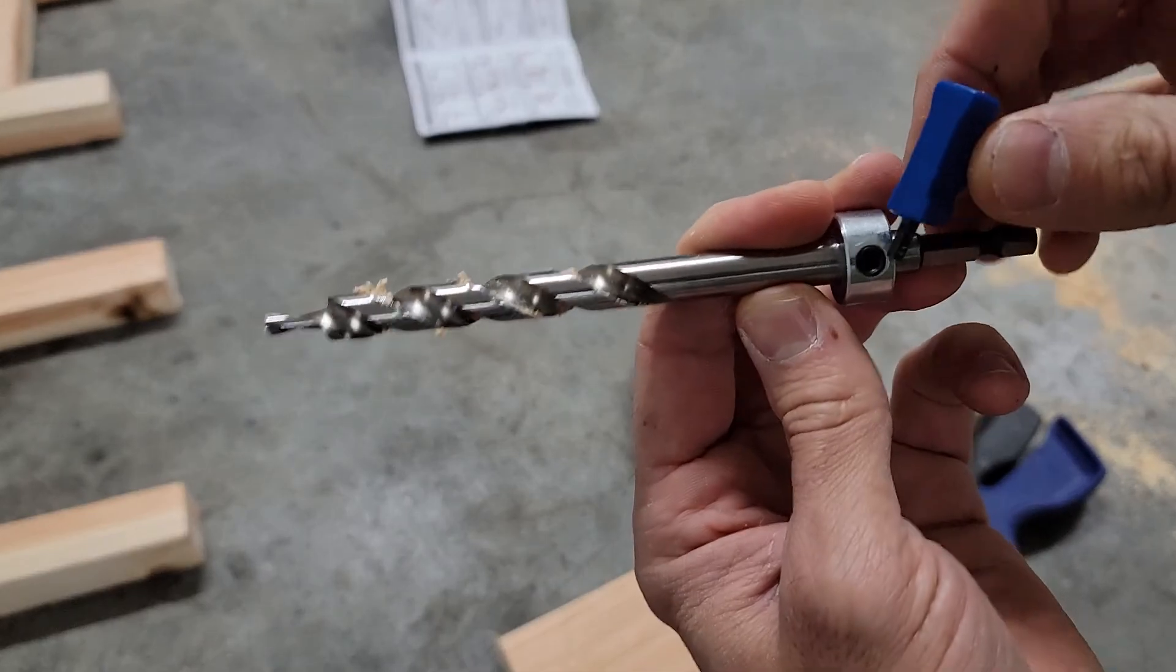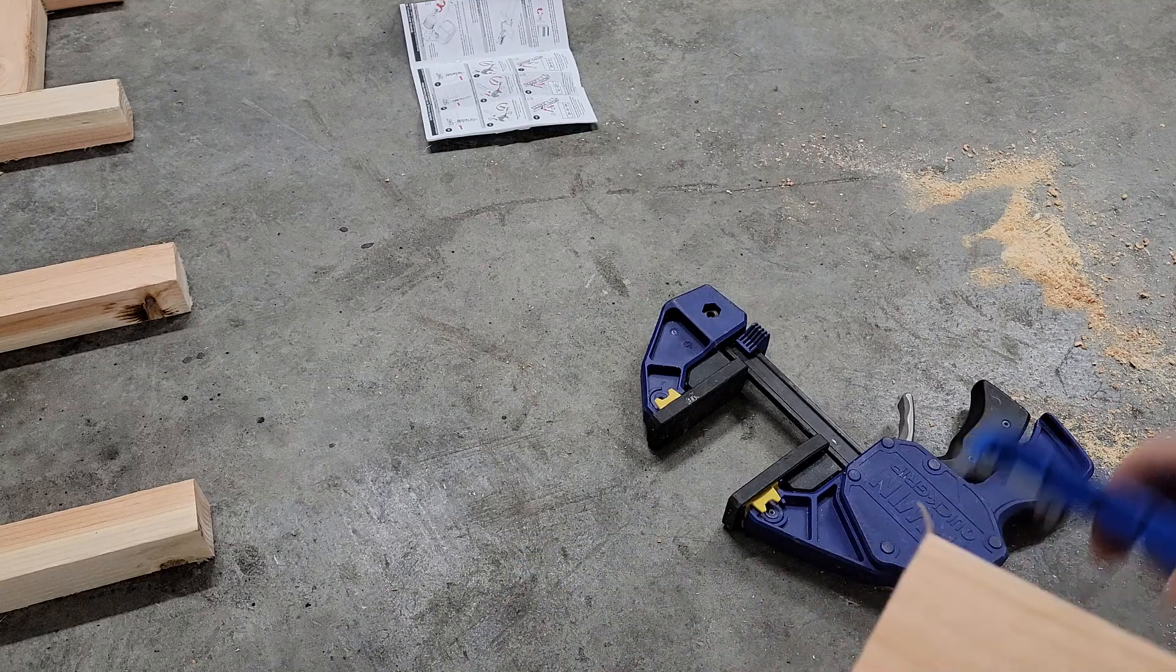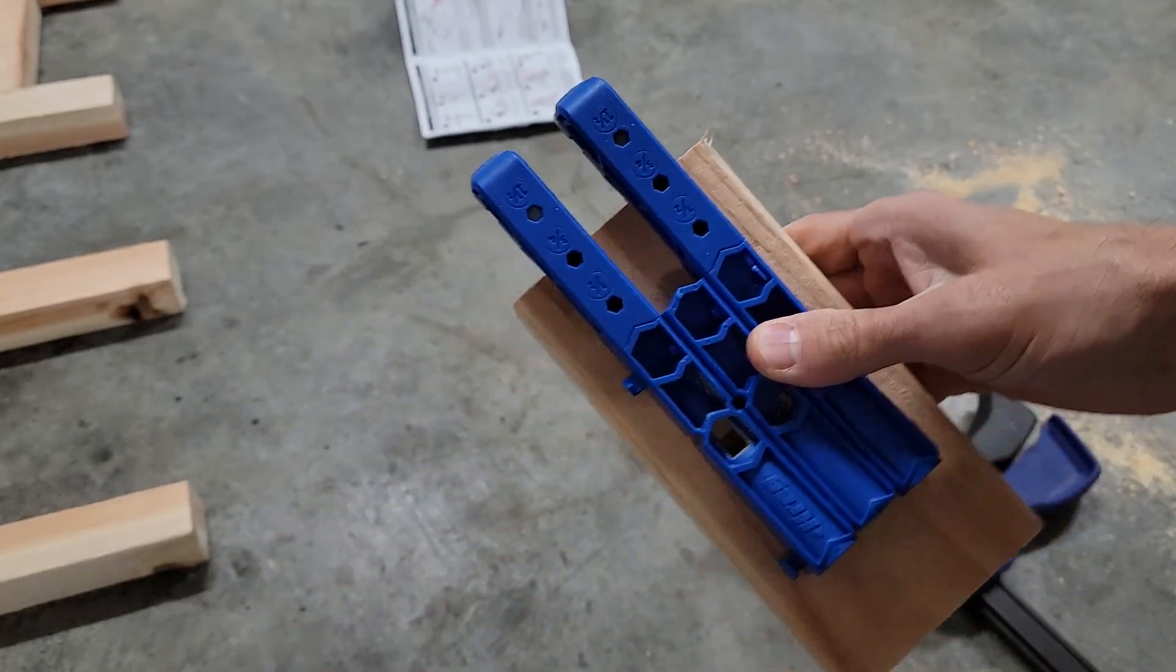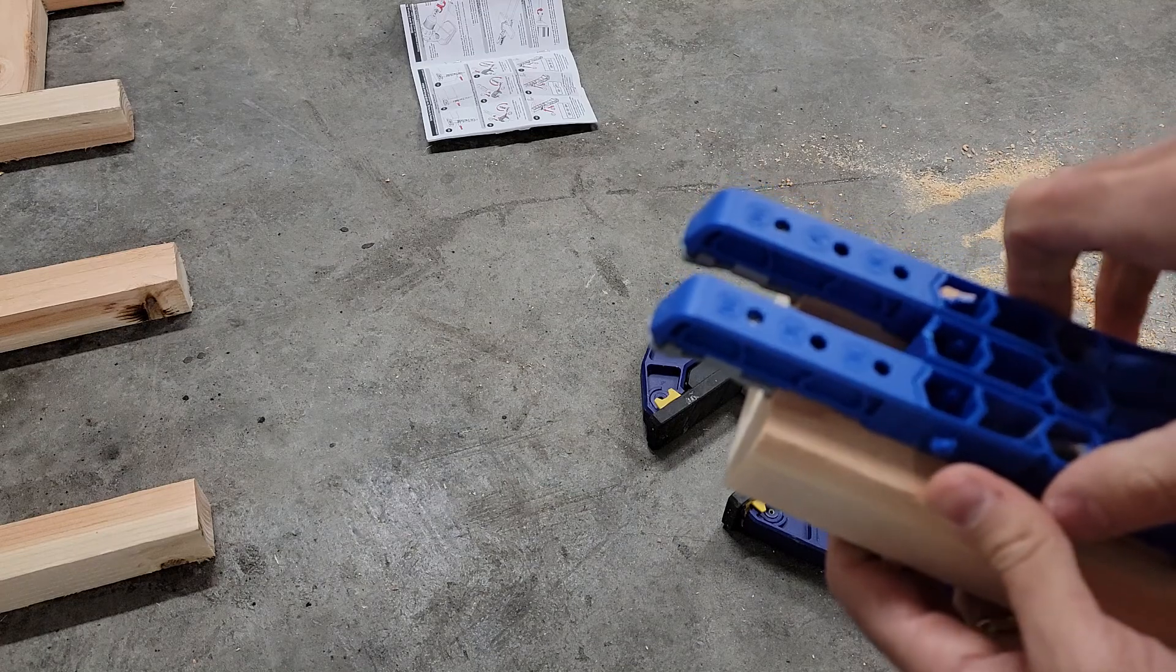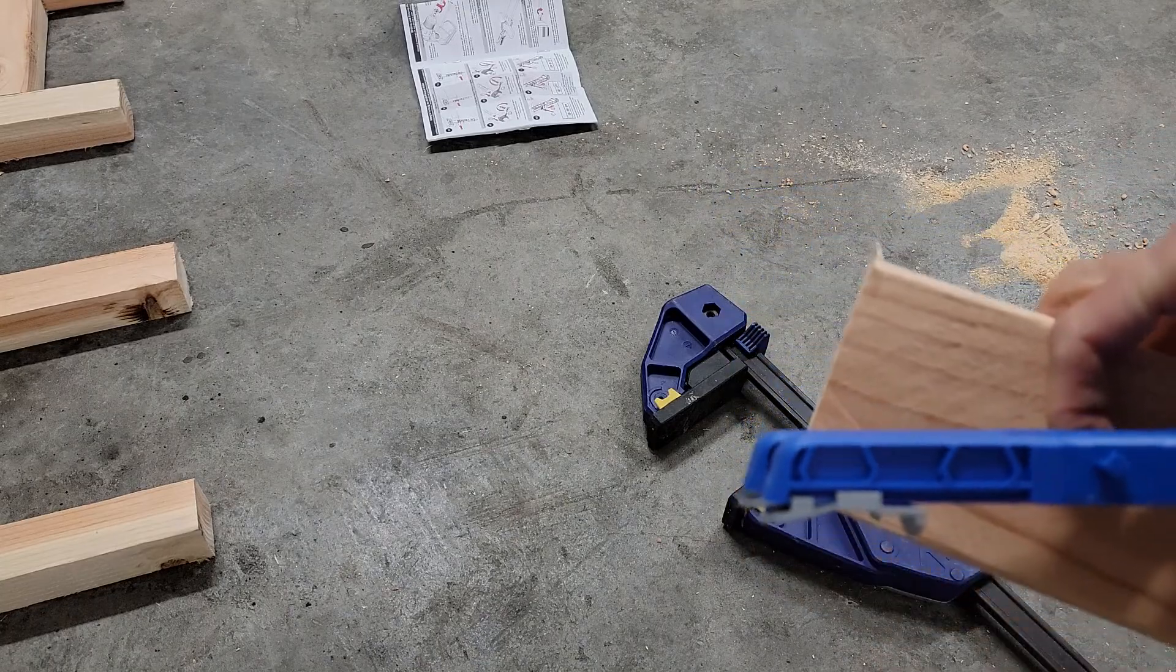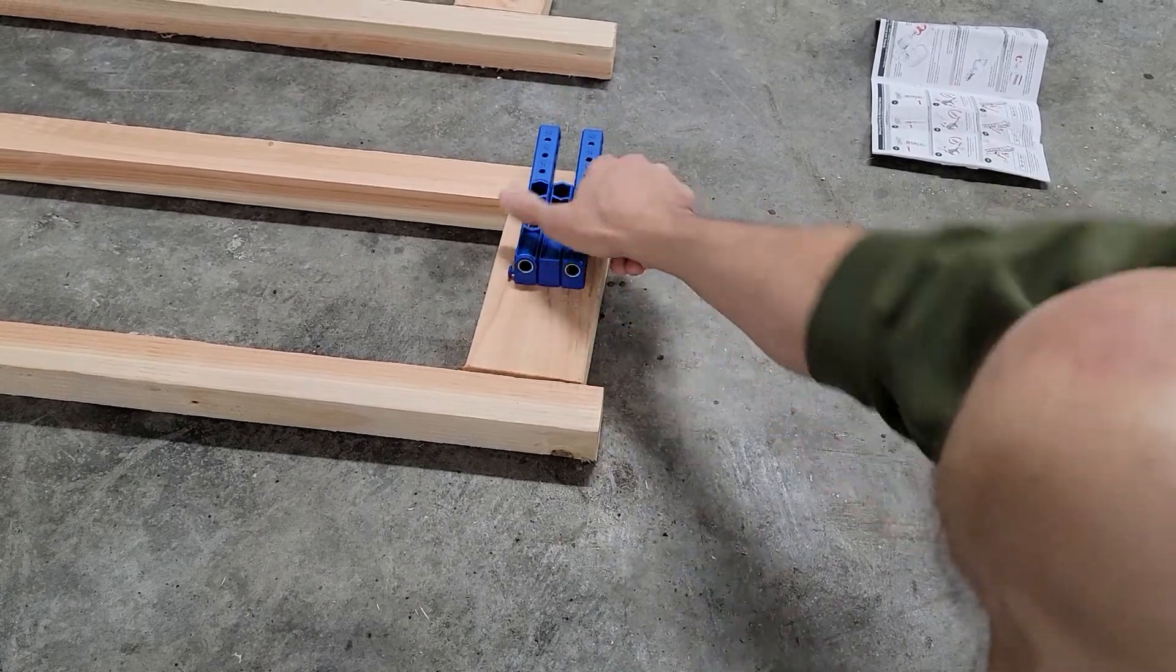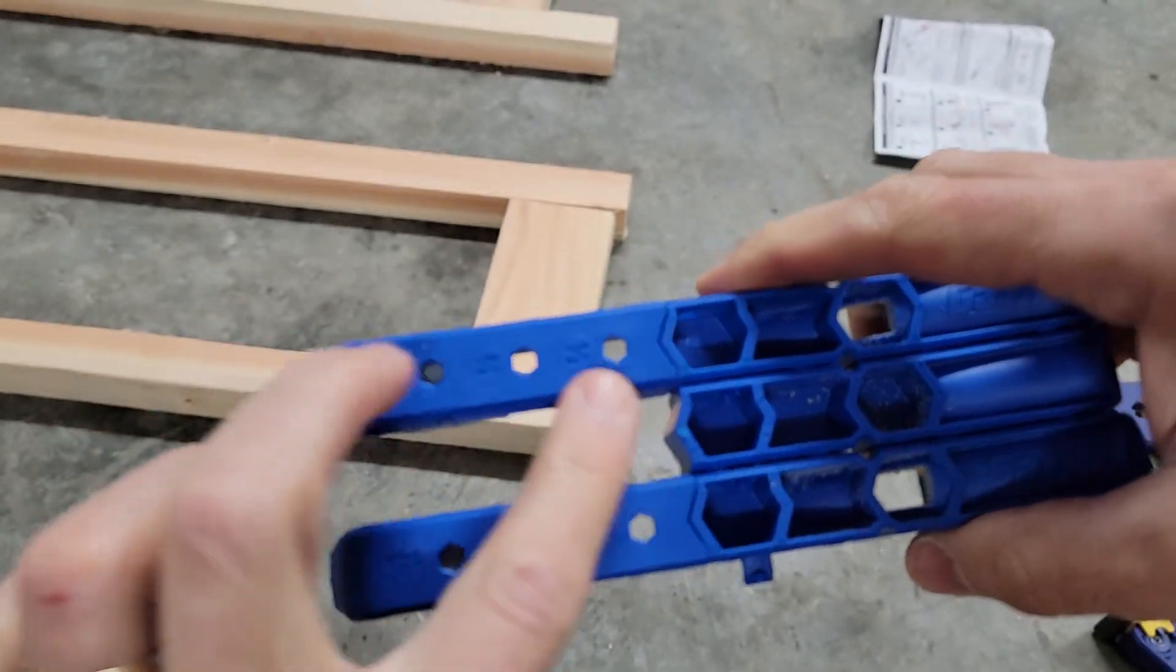Next step - I'm drilling a couple holes that are going into the side here. I didn't really understand the directions at first. I thought okay, I'm drilling into this piece of wood, so I want to measure off the edge, but no you don't.